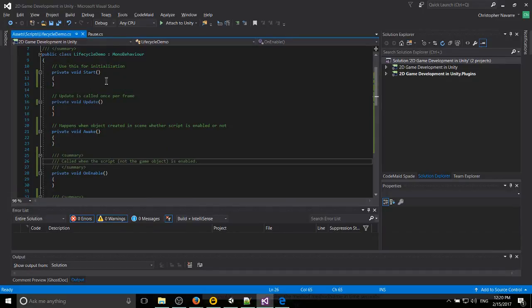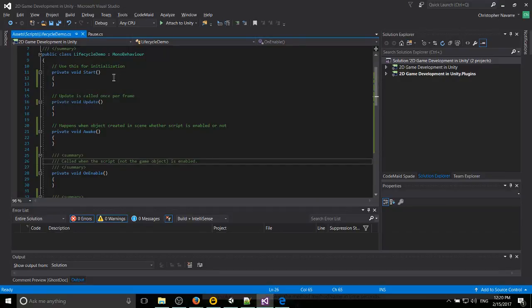Now, they're all going to get called at different times, and that's why there's more than just, say, an update method. And all of these different methods that you see here are lifecycle methods.